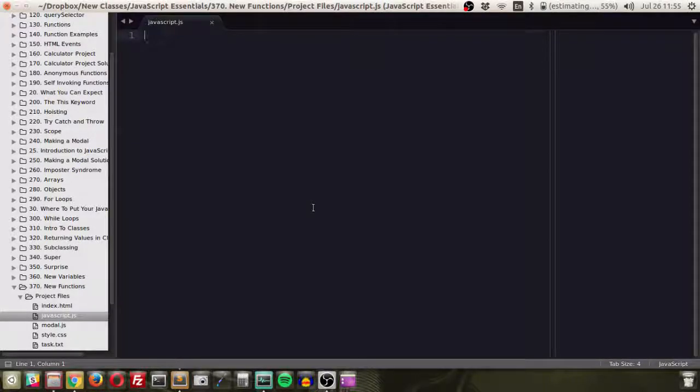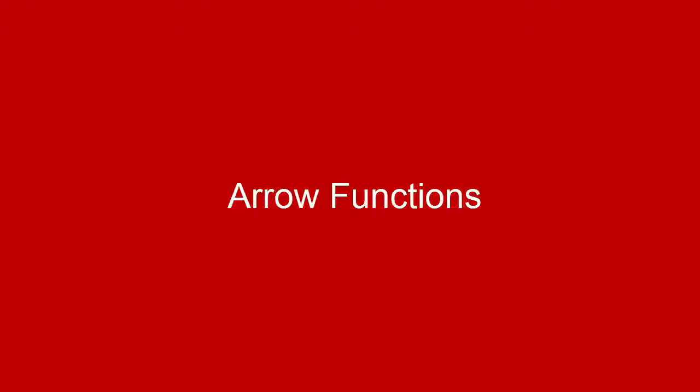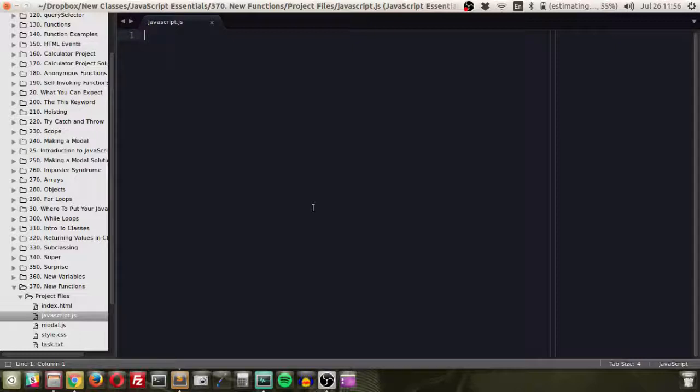Hey there, in this lesson we're going to be talking about a new type of function. It's called the arrow function. Not really creatively named, but appropriately named.